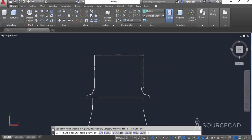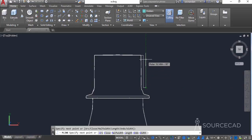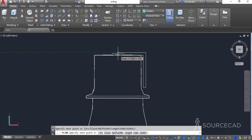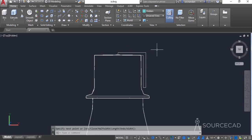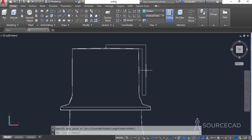Now bring it downwards and click approximately at this point. Move it towards the right and click here. Now move it upwards, click at this point, move it towards the left and track the center point. Click and join it with the starting point, which is the center.